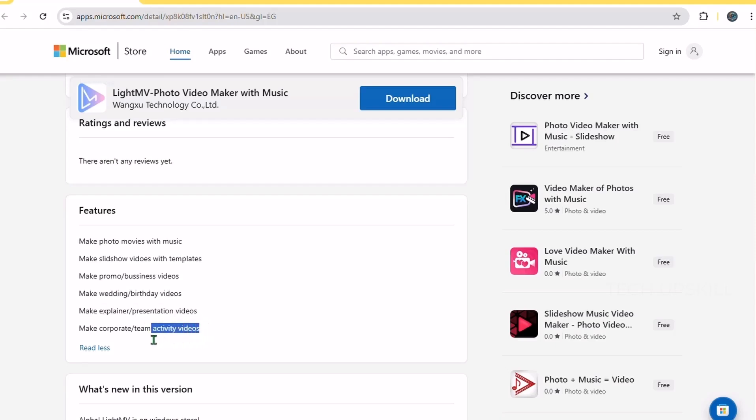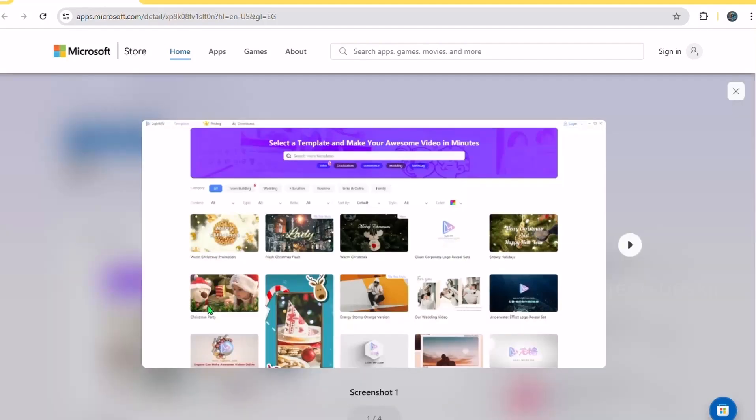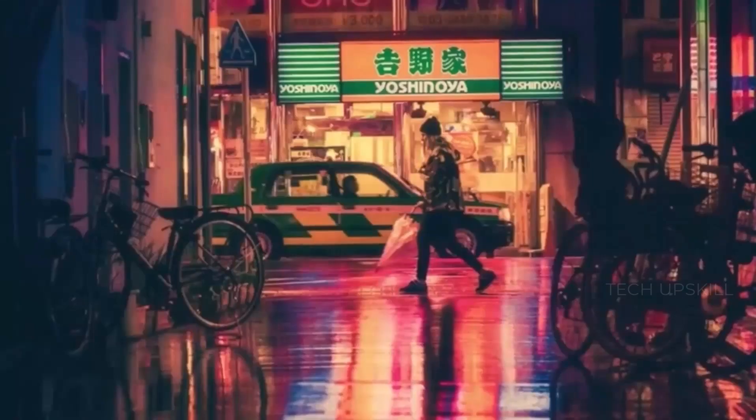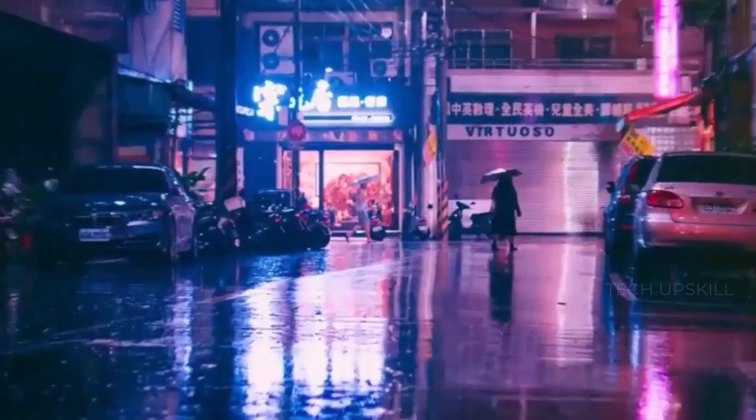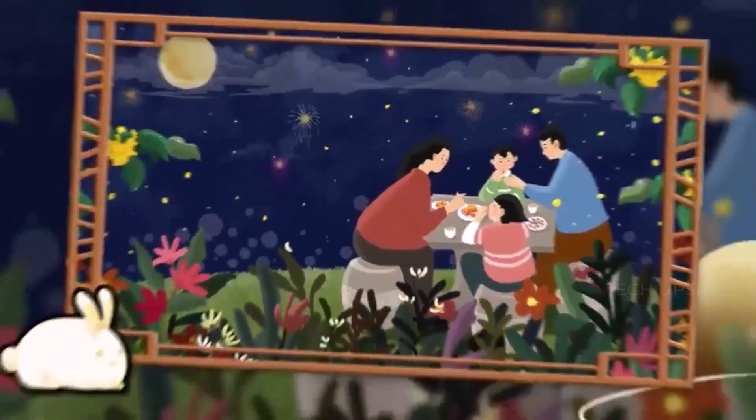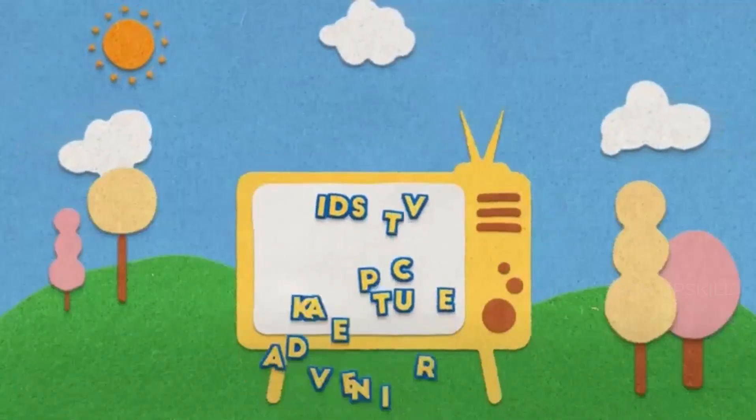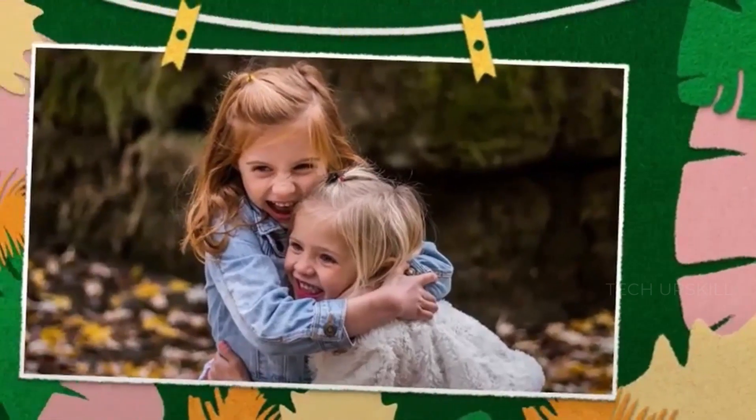This is great for making family videos, quick presentations, or social media clips without any editing skills. The app produces polished videos that look professionally made, and all this is free with no watermarks for basic usage. If you've ever felt stuck trying to create a quick video on Windows, LightMV makes it effortless and fun.